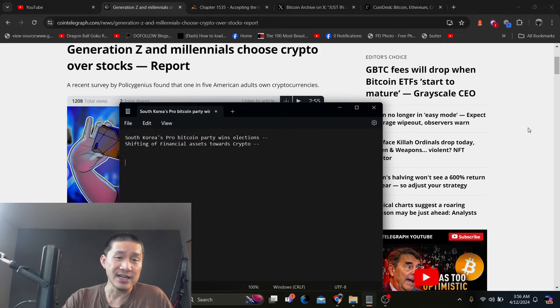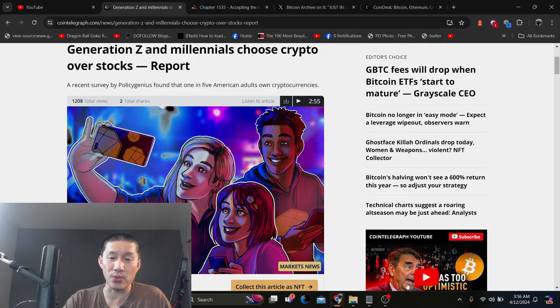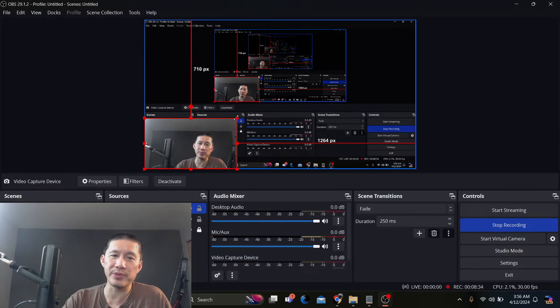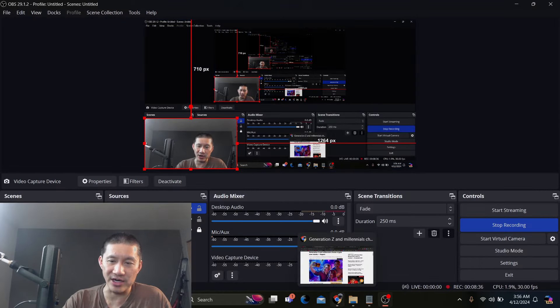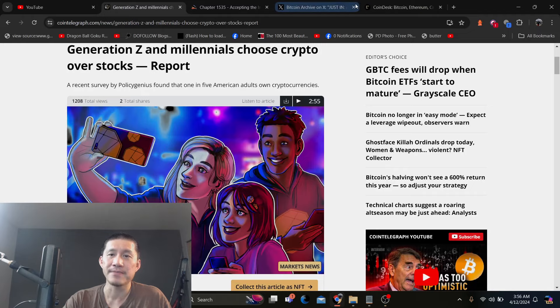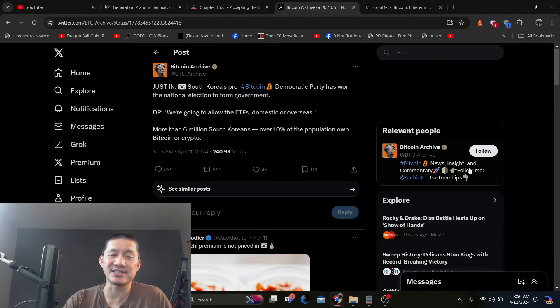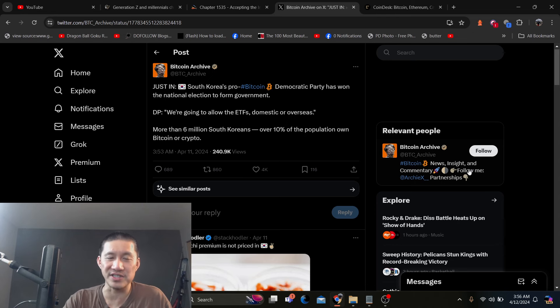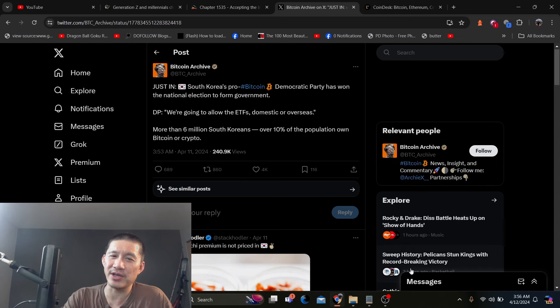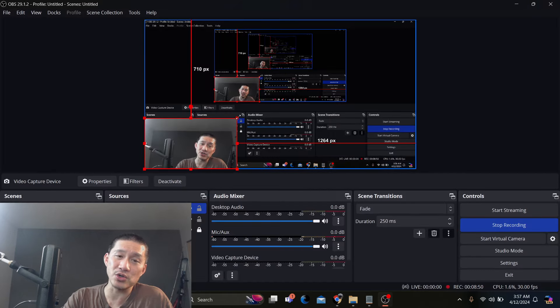South Korea's pro Bitcoin party has actually won the election. Now, their pro Bitcoin party is the Democratic Party in South Korea, and they've actually said some things. The DP says we're going to allow ETFs domestic or overseas. More than 6 million South Koreans, over 10% of the population own Bitcoin or crypto. I'm not really sure what that's going to do with the regulations, because Korea is the area where the biggest pumps actually come from. So I don't really know if they're going to regulate it more tightly, but they're definitely going to offer crypto financial products. And 6 million people, and South Korea is a fairly rich country. 6 million people is definitely an adequate amount to boost up crypto to several thousand dollars, because we've seen what those Korean run-ups do. And a lot of times pumps do actually originate and are the strongest in Korea.